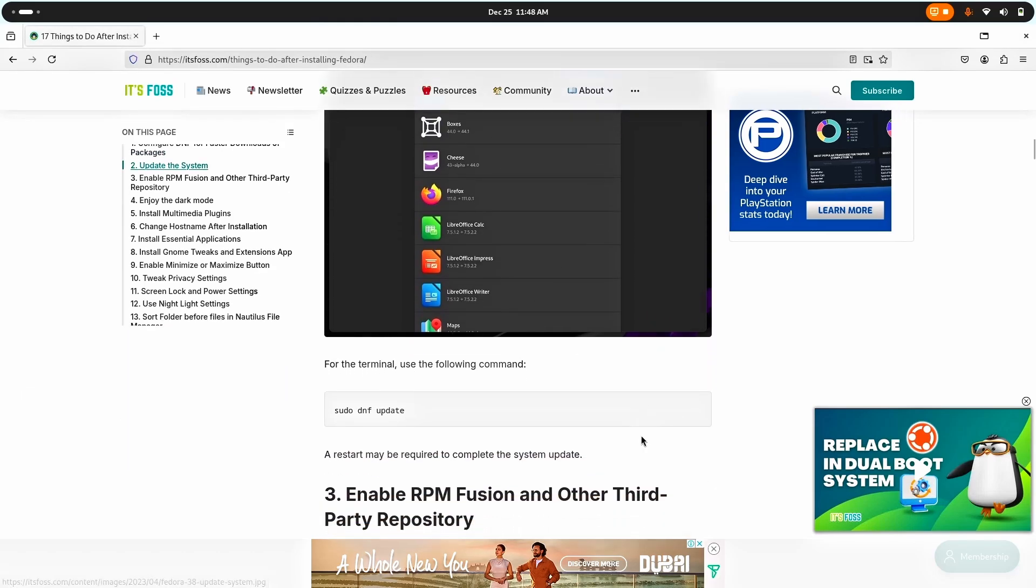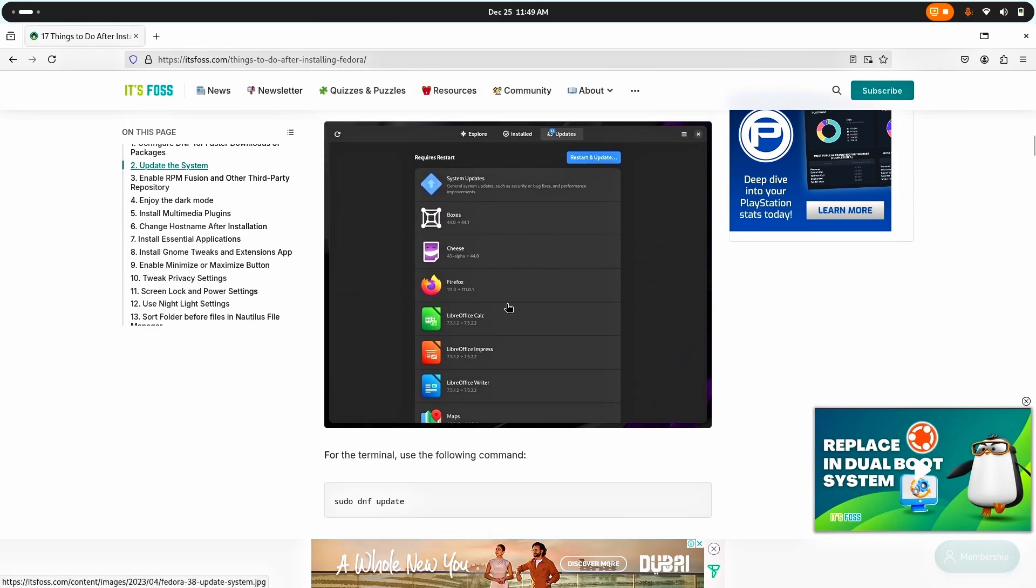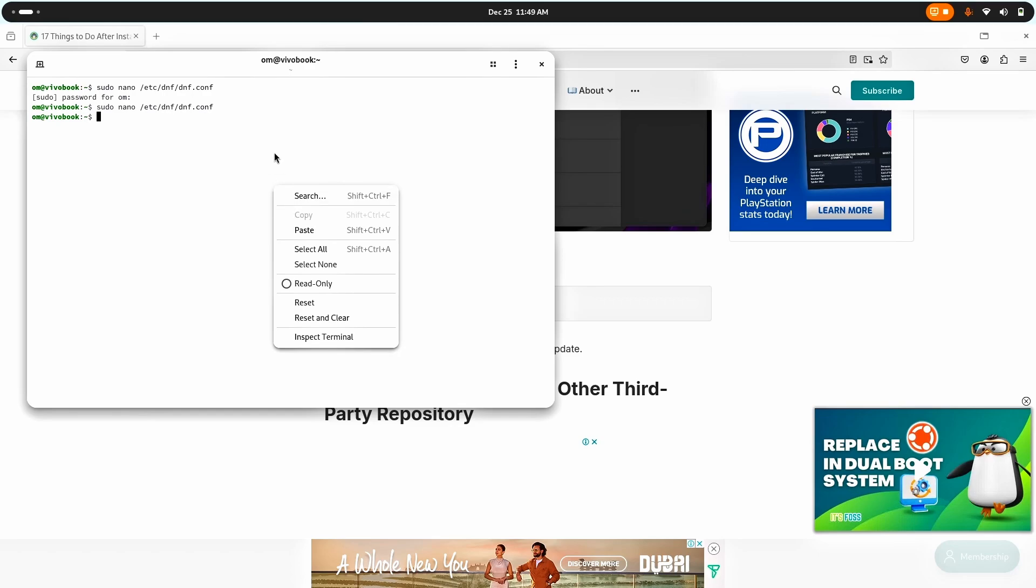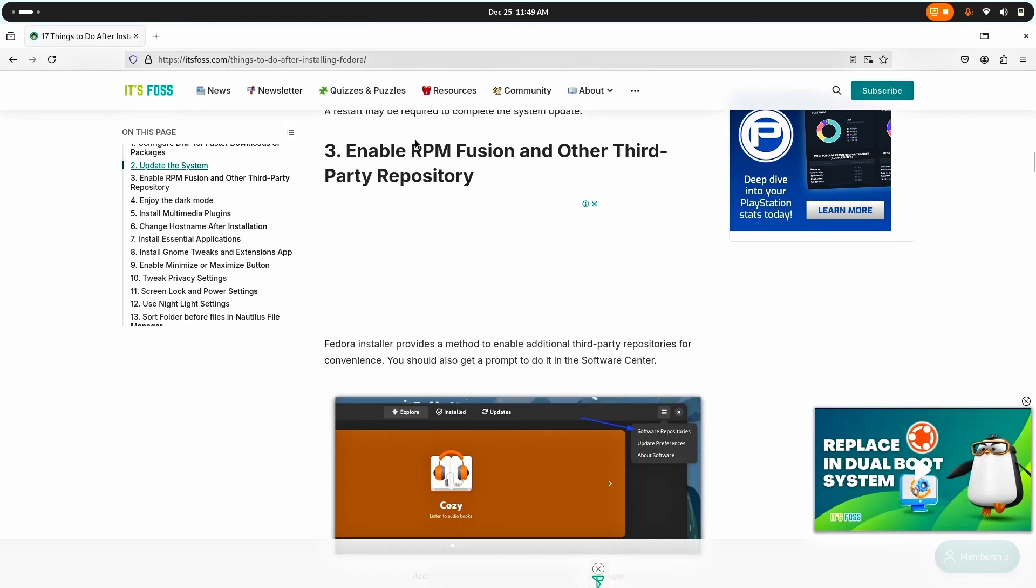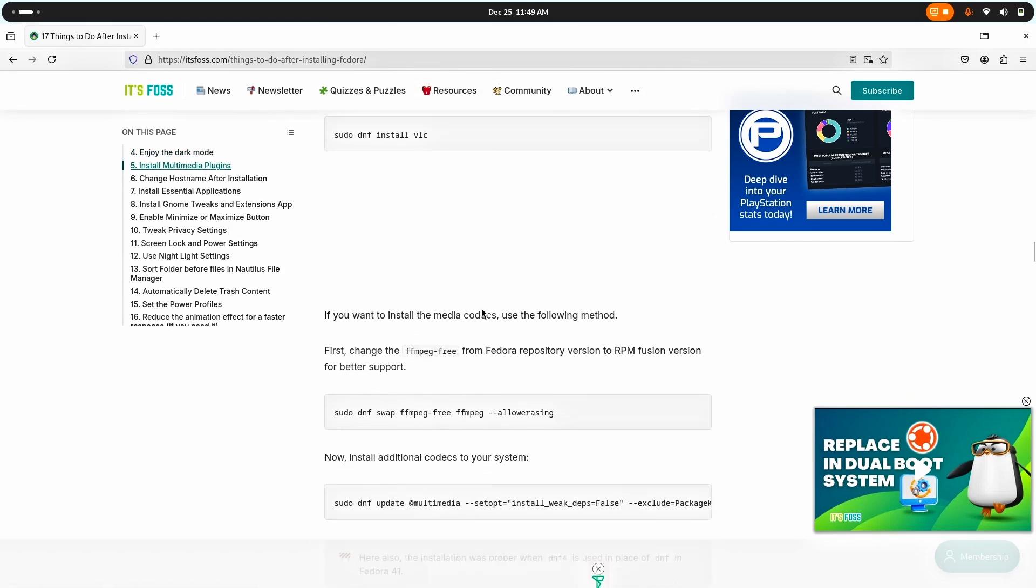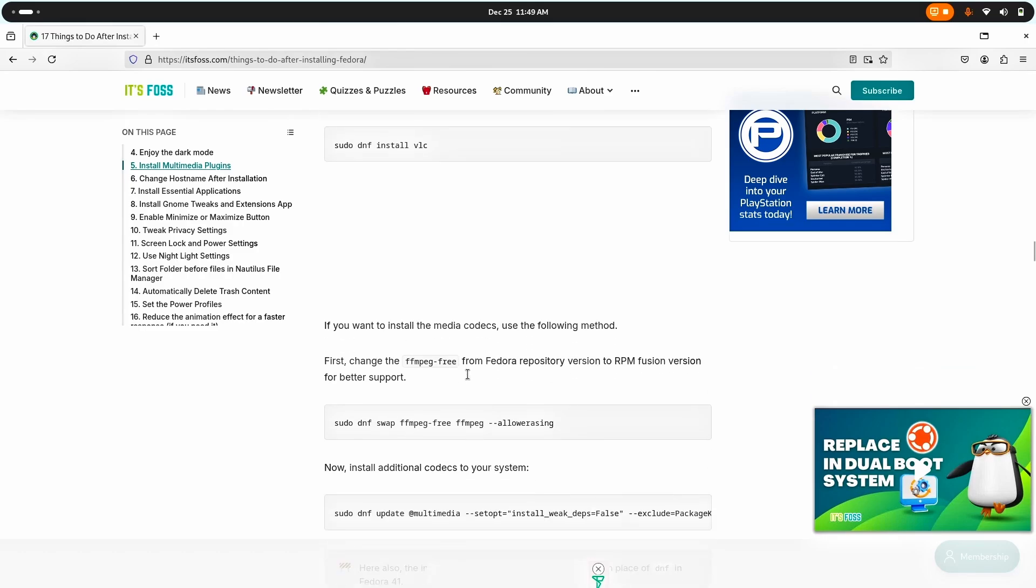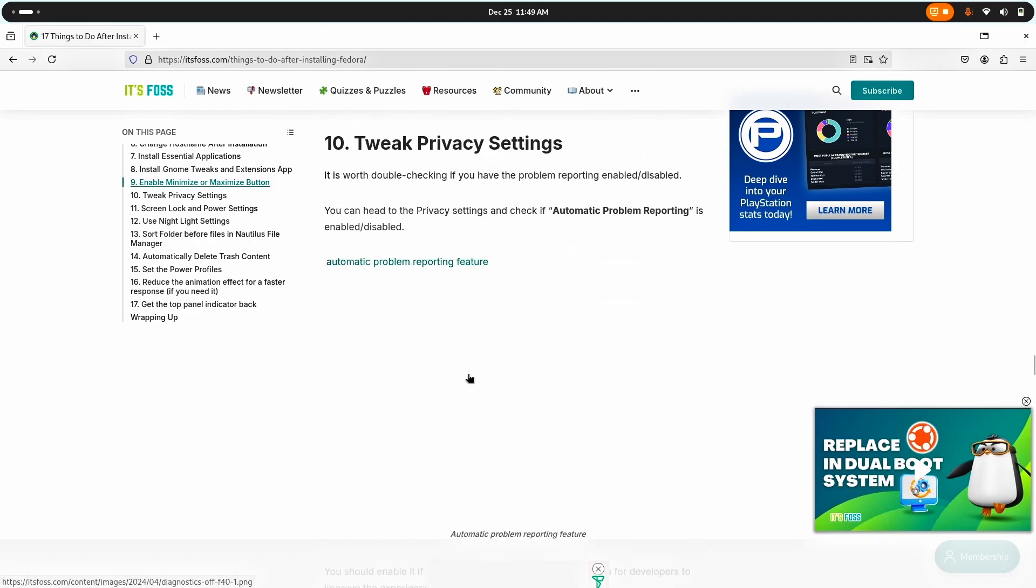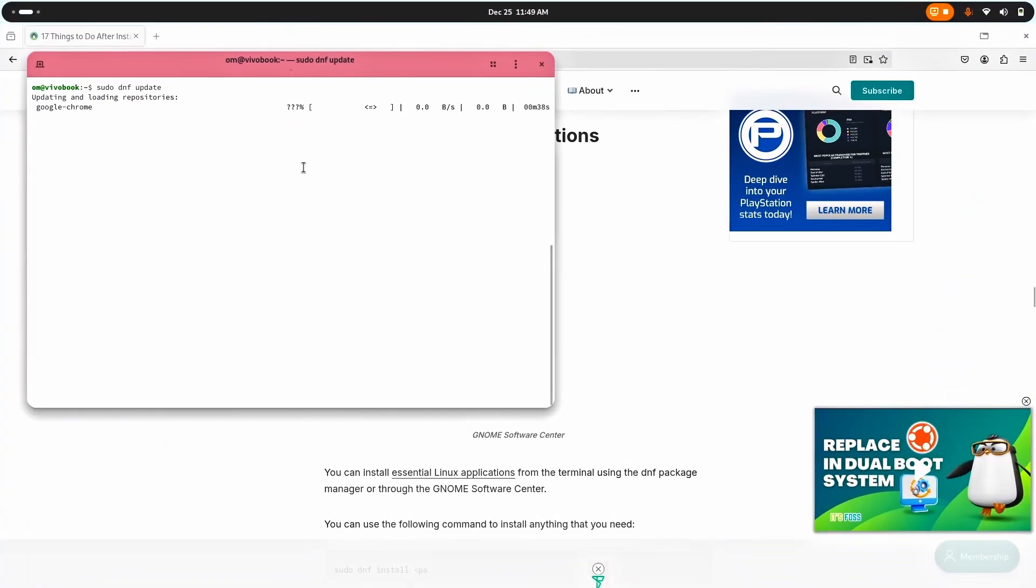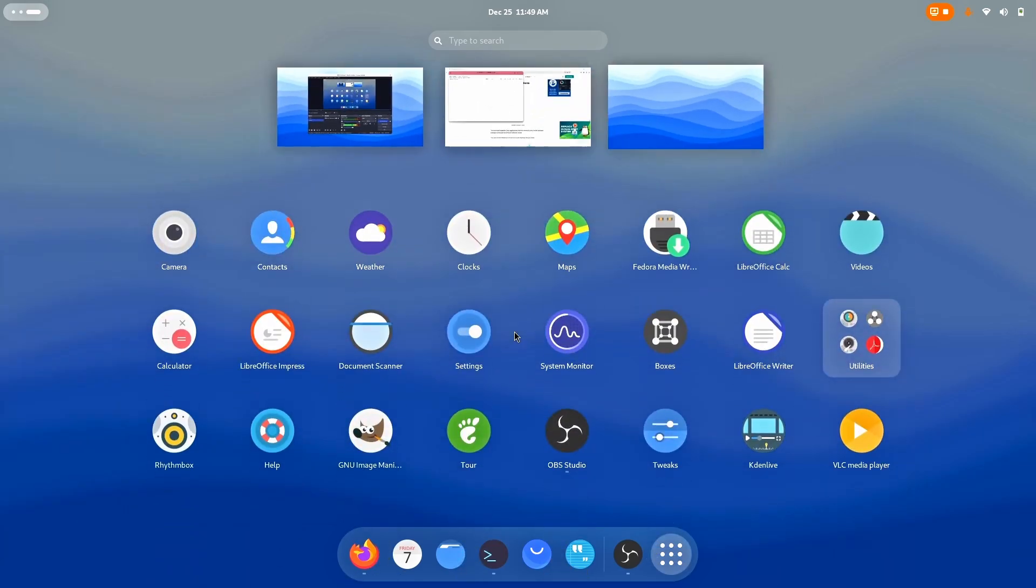The first step is completed. The second step is to update the system. I'm going to use the terminal. Let me clear it with Control L and then paste enter. First it's going to load all the repositories to know which application should it update, and then the update process will start. After the update I'll have to enable my RPM fusion and third party repositories, then enable dark mode, install multimedia plugins. I'll just install VLC and a few applications.